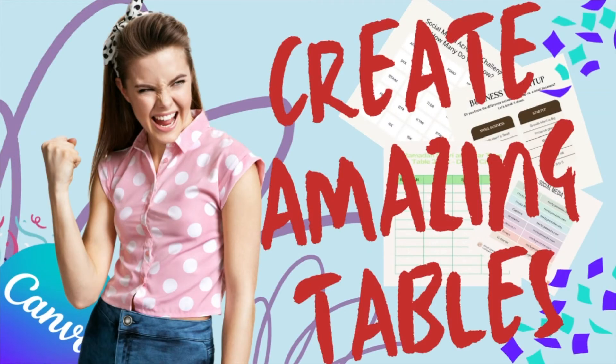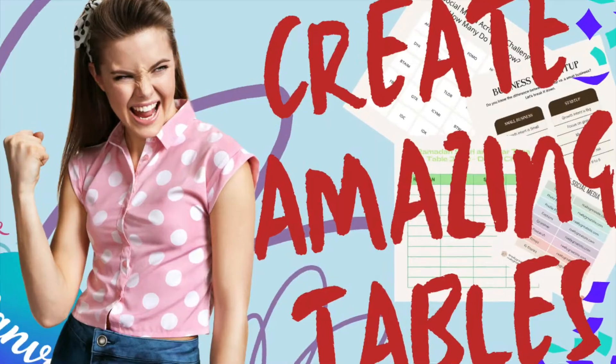Hello everyone! Today, let's see how we can create and edit amazing tables in Canva.